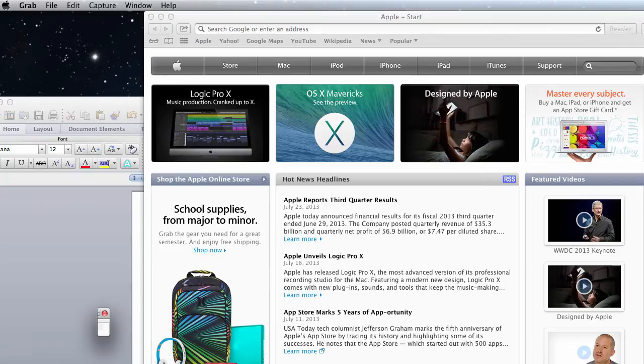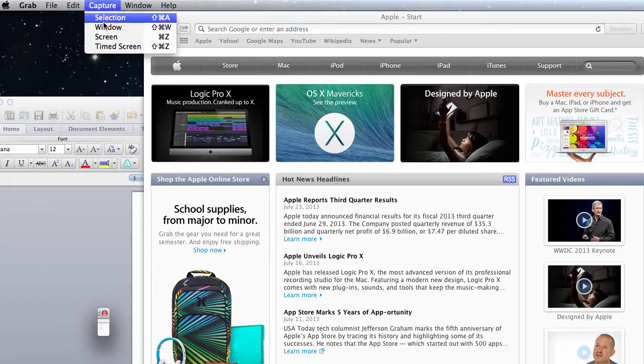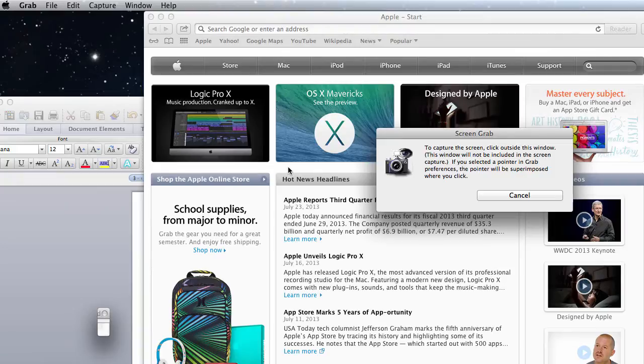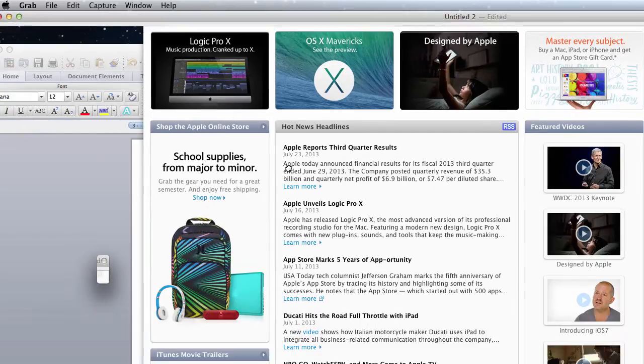Now your third option is a screen. This is going to take a picture of everything on the screen, so you just click anywhere and the whole screen is selected.